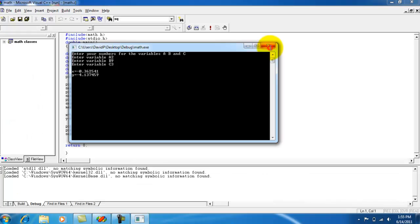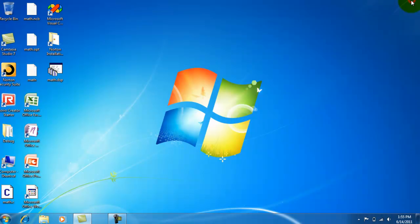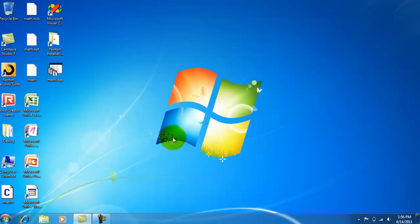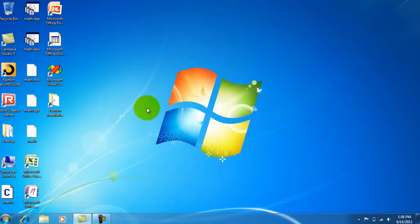So, this has been a tutorial on how to make a program that solves a quadratic formula for you. If you have any questions or comments, please email us or send us a message. And please comment, rate, and subscribe. Thank you.